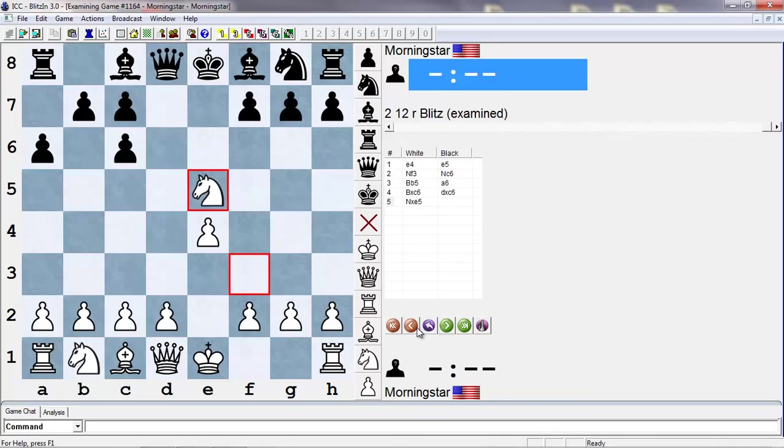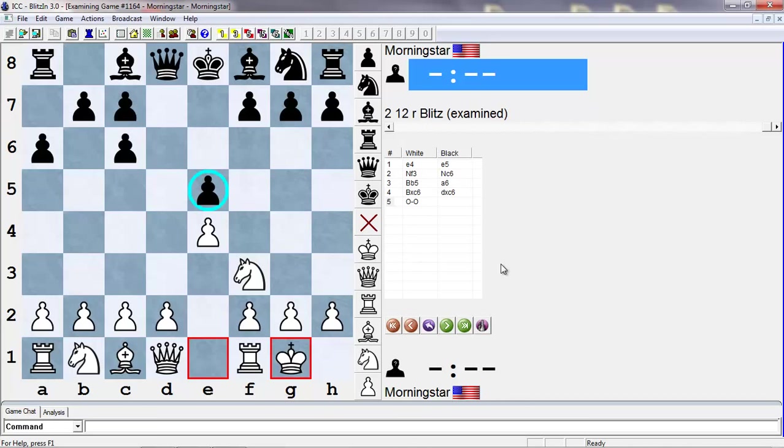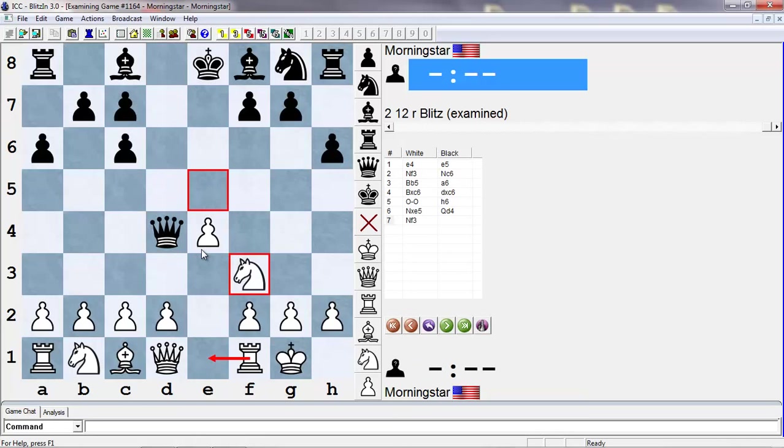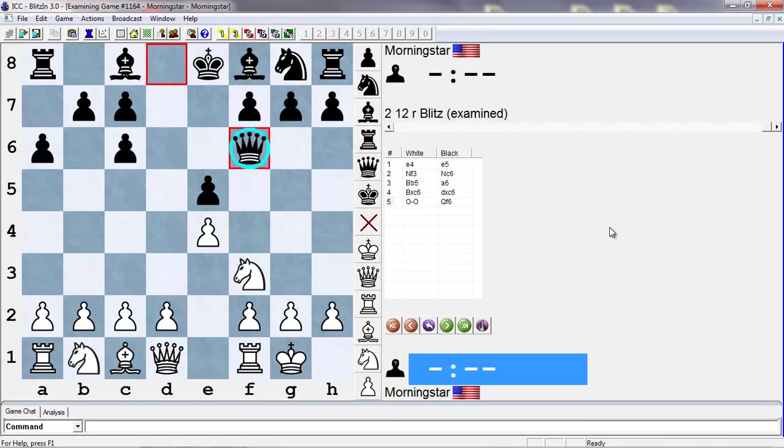So instead, white doesn't have to take on e5. He can play, for example, just castles. And now e5 is actually undefended, because if we don't defend it, say we just play h6 or something, now the same tactic doesn't work because the e-file is now open, right? And white can pin the queen. And here, my preference is for queen f6 here. It may look goofy moving a queen when you haven't developed any minor pieces yet, but the idea is to defend the e5 pawn and prepare to castle queenside.